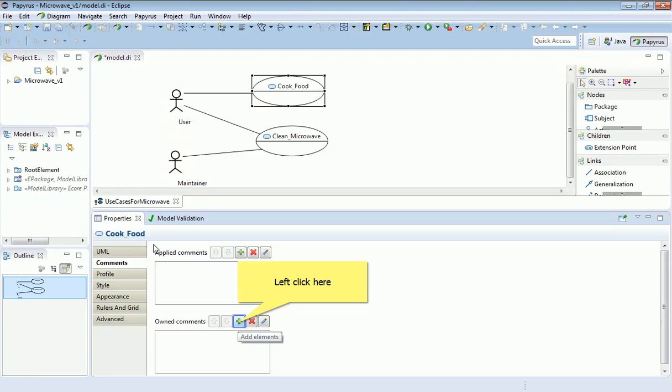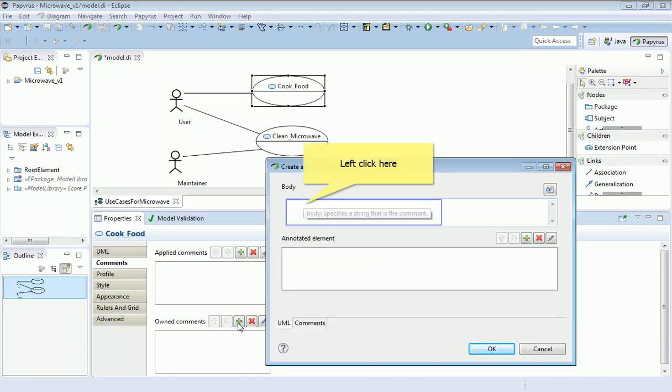So I've selected the use case 'cook food' and down in the properties tab down here I've selected comments. There's a whole variety of these sub tabs, but the one I've selected is comments. This is a comment I want to be actually owned by the cook food use case, so I'm going to add an element.